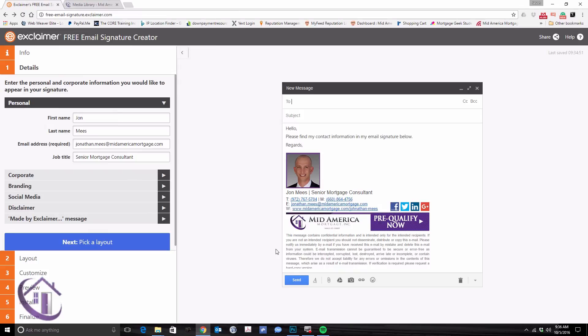It's one of those things that's just complicated enough to need a quick run-through, and here's how we keep our Mid-America originators, account execs, and management looking sharp the first day they join the team.